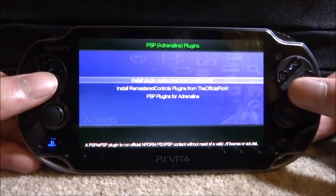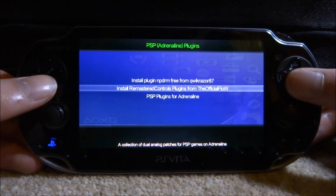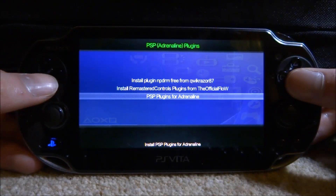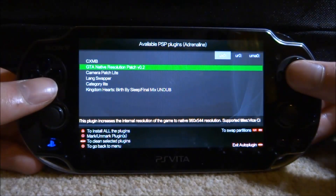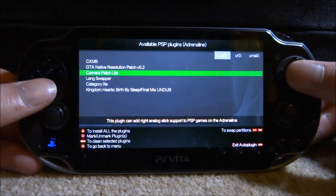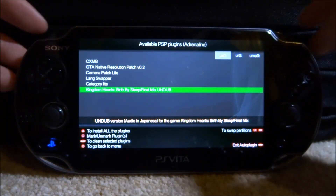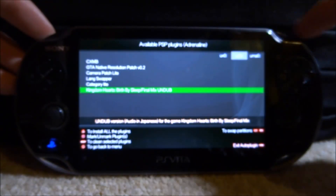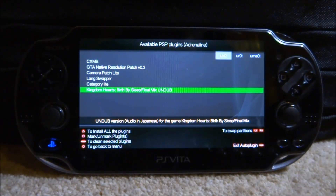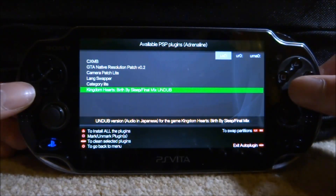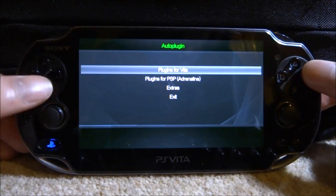For PSP/Adrenaline plugins there isn't a huge amount, but you've got the MPDRM plugin, remastered controls, and PSP plugins including CXMB for custom themes, GTA native resolution patch, camera patch, language swapper, category light, and Kingdom Hearts. Depending on where you want to install them, press left and right to change the install location, then press X to install.